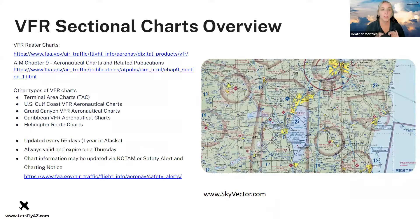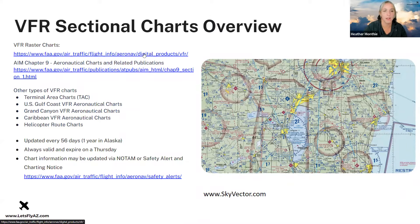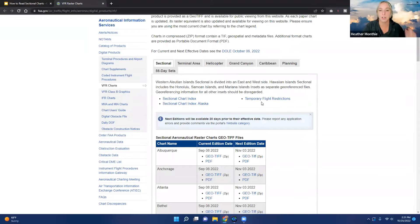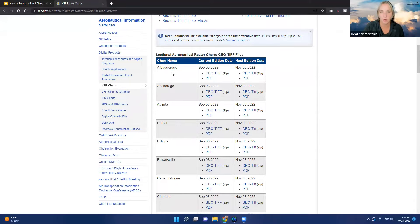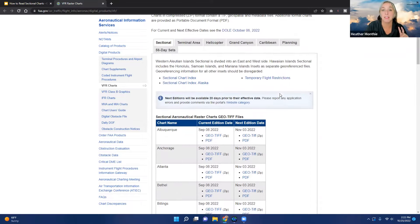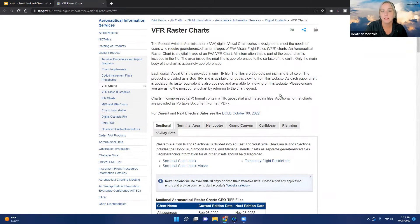VFR sectional charts overview. The FAA has a spot on their website for VFR raster charts. You can type into Google 'FAA VFR raster charts' and that link will come right up. This is where you can get the official images of VFR sectional charts depending on which city or chart you want to grab. The files are huge — you can download them and use them to practice.